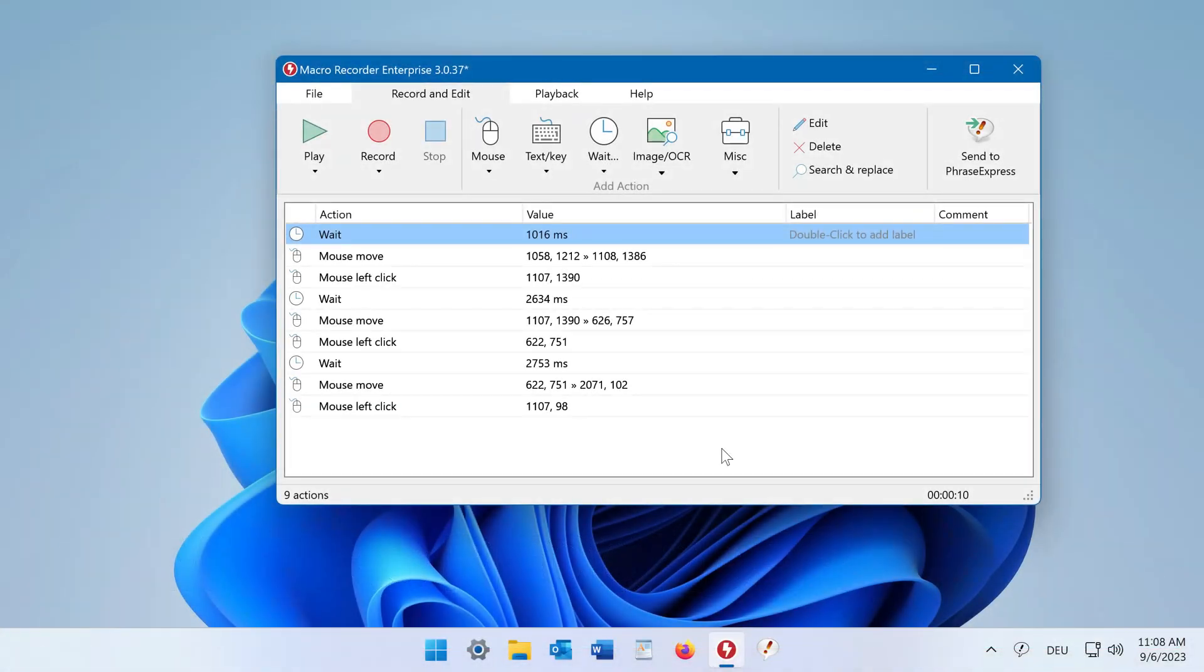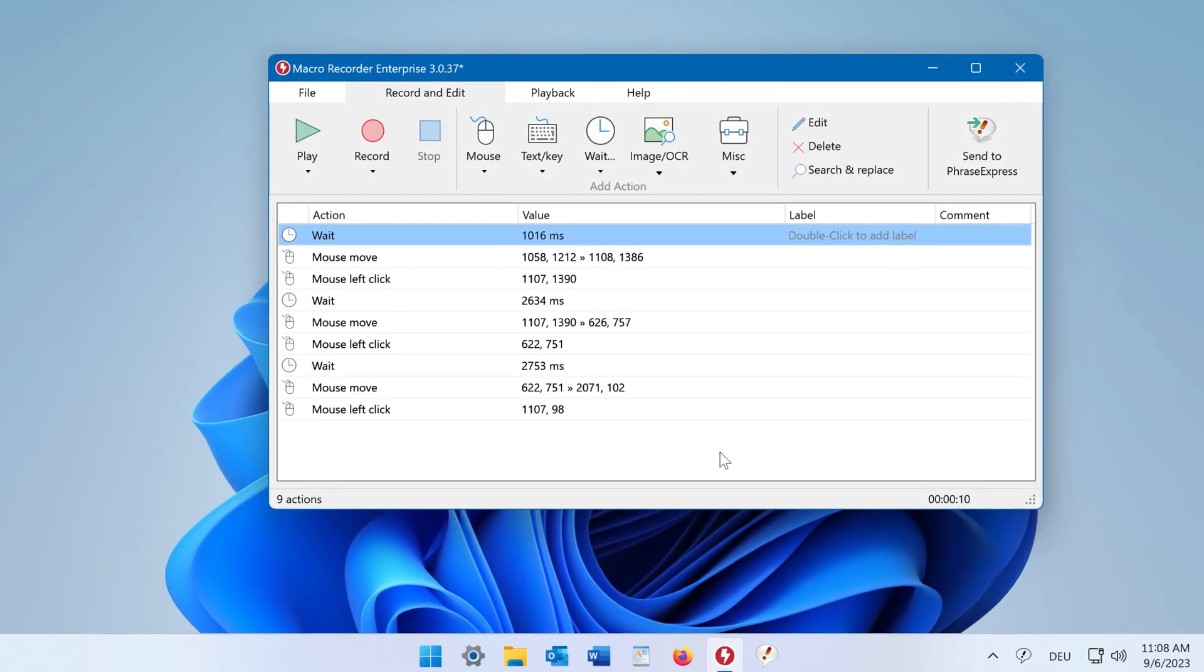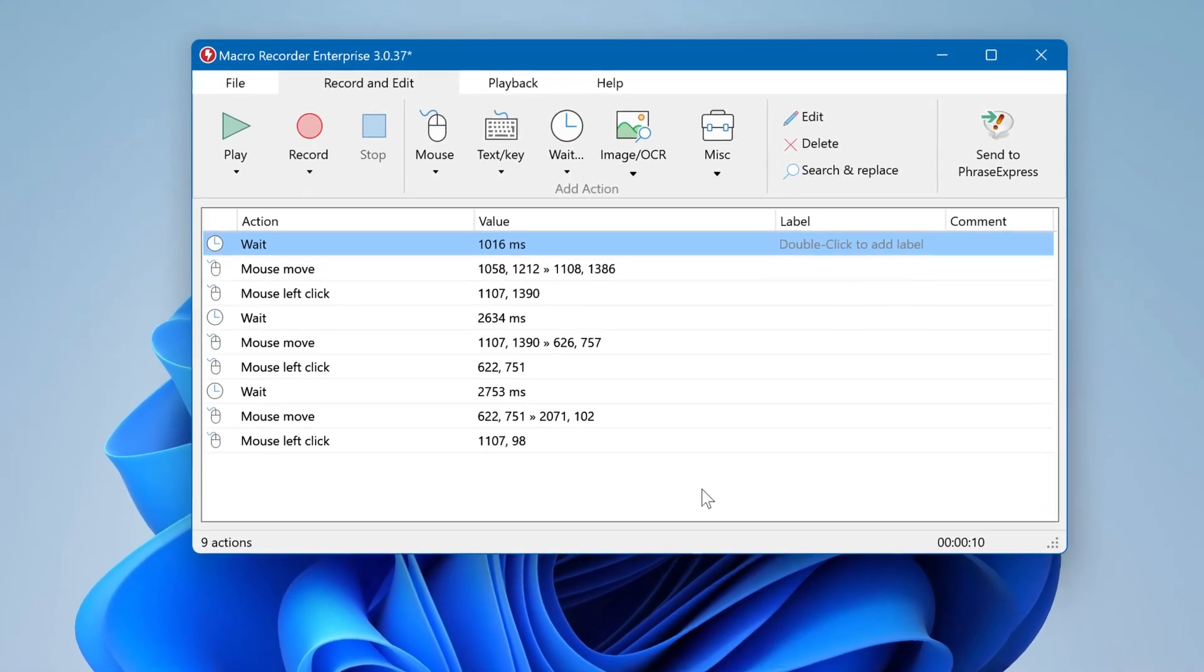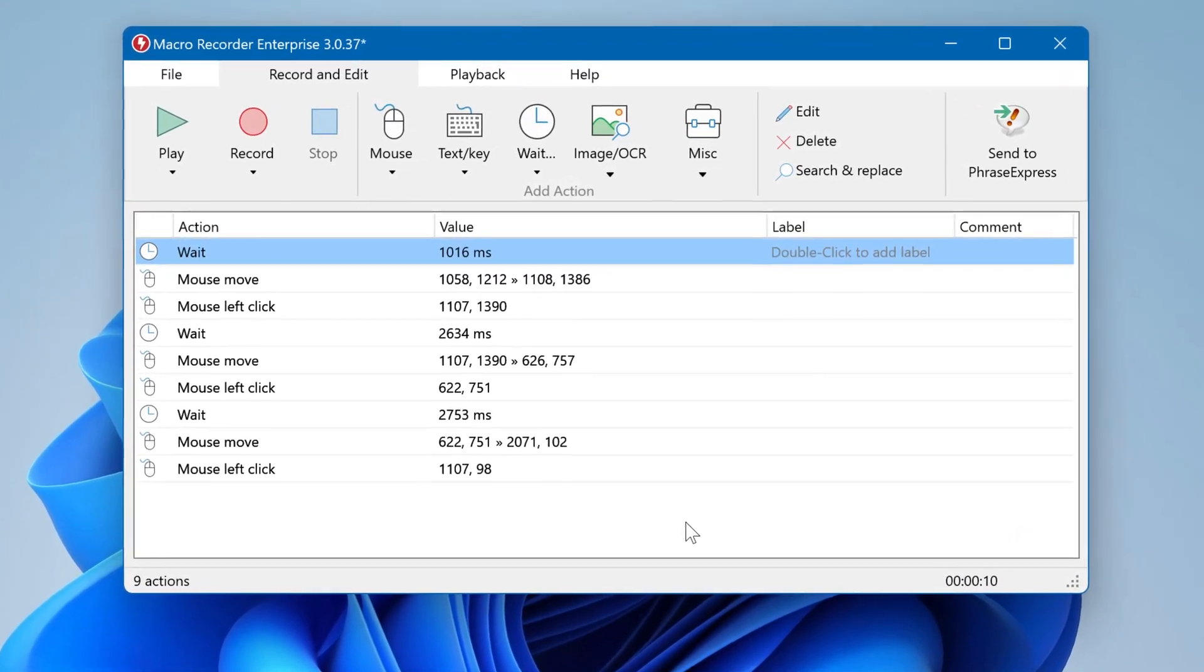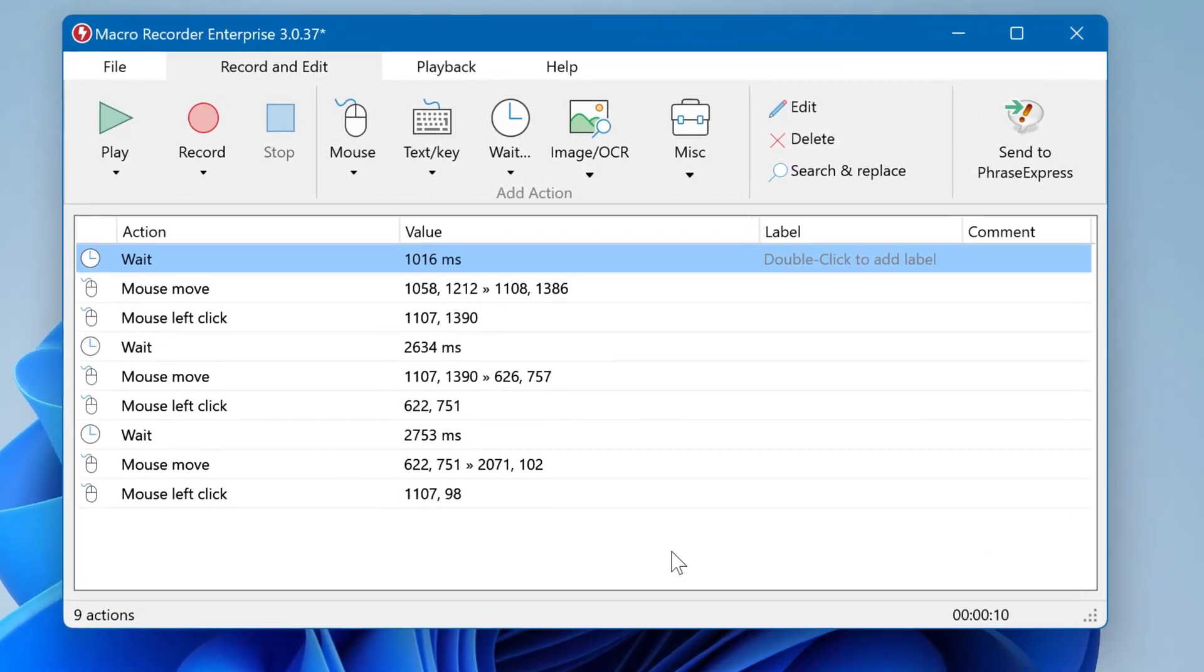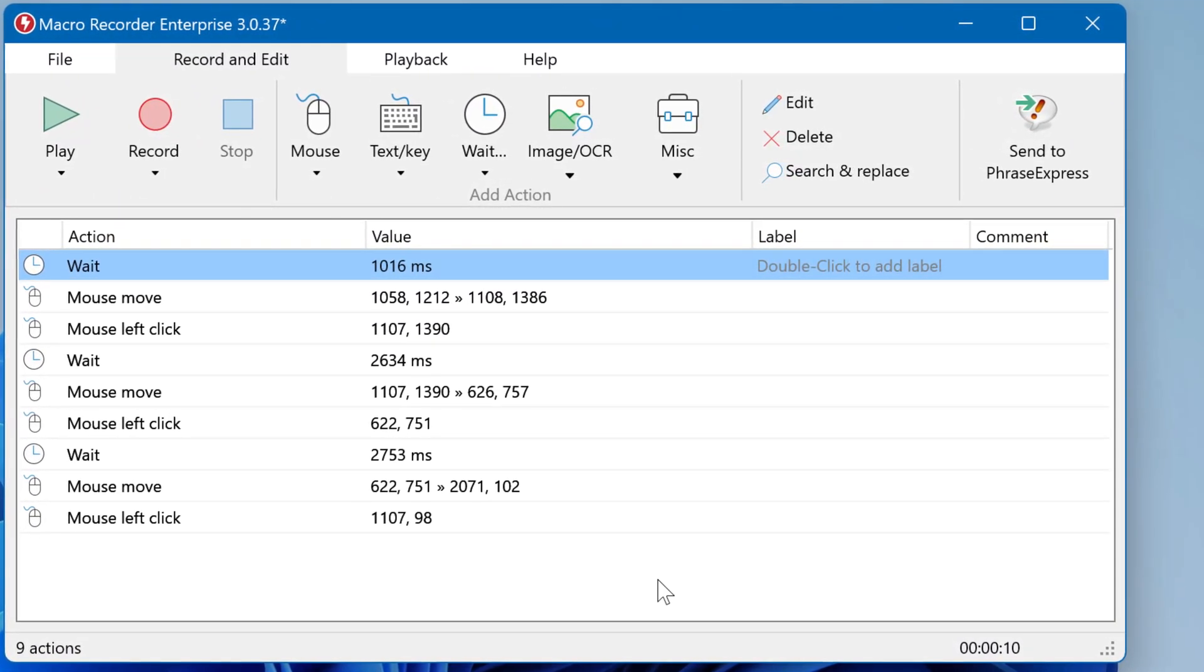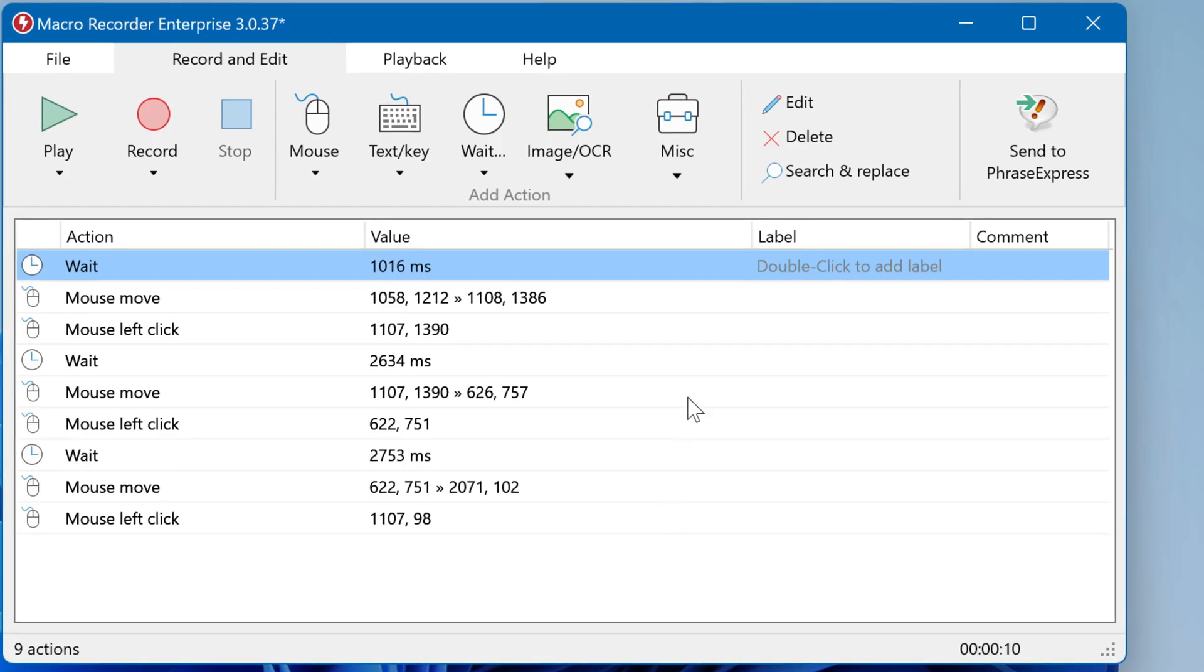The Search and Replace feature allows you to change parameters of multiple actions in one go. To reach the function, either press the hotkey Ctrl+F on Windows or Command+F on Mac, or click here.